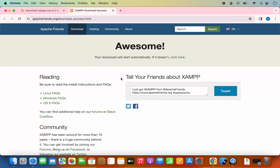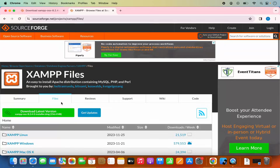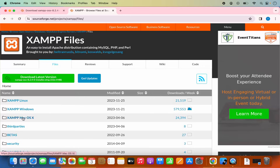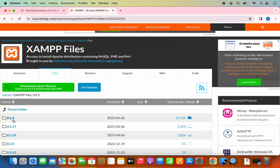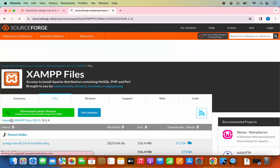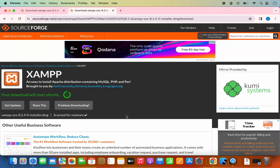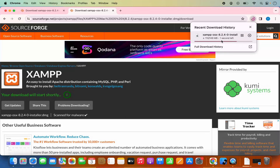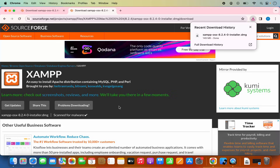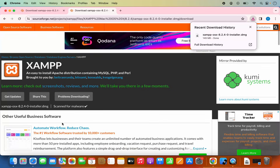Once I click on this download button, the download will start automatically. The download has not started in my case — it says 'your download will start automatically, if it doesn't click here.' So I'm going to click on this link once again, and then from this list I can select the XAMPP Mac option and select the latest version, 8.2.4, then click on this DMG file, which is going to start the download. Now this time the DMG file has been downloaded. If you have a problem downloading the DMG file, then you can go with the option I chose.